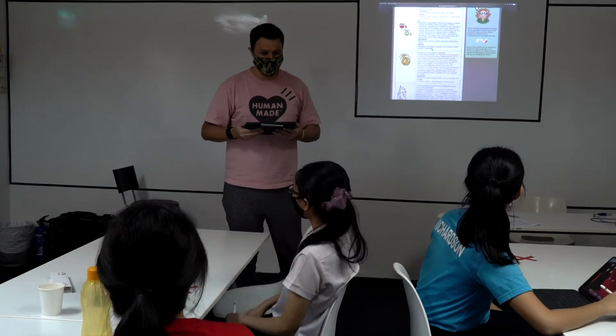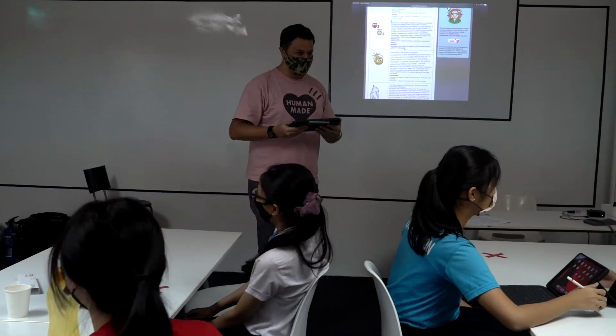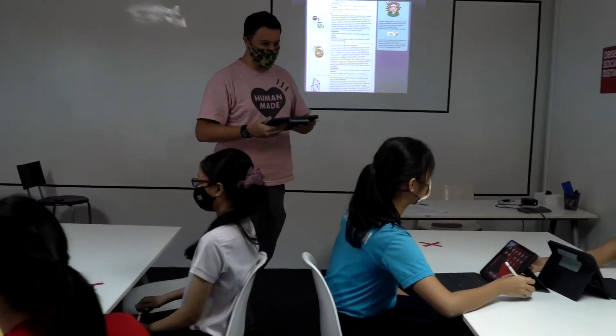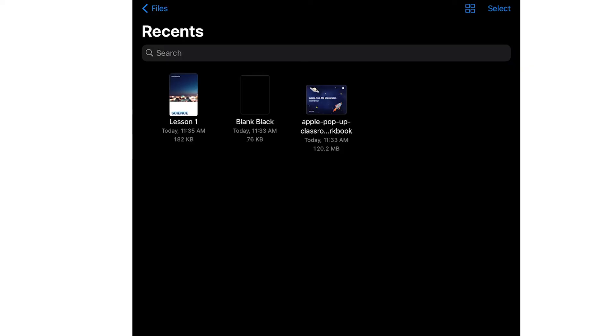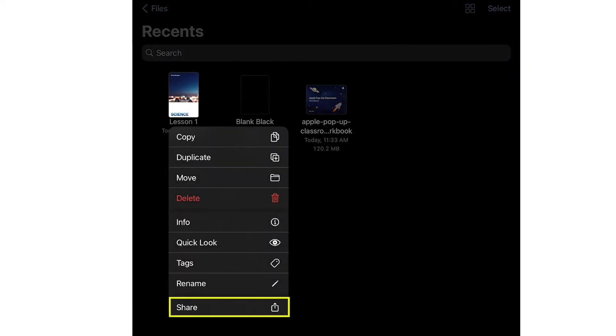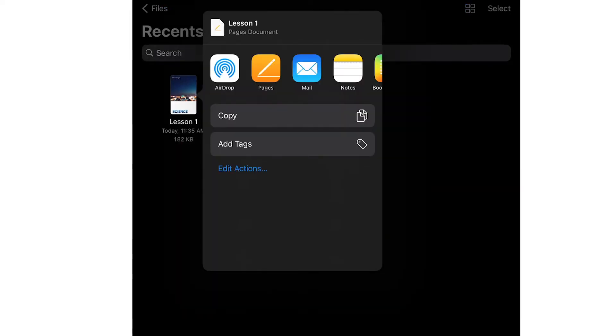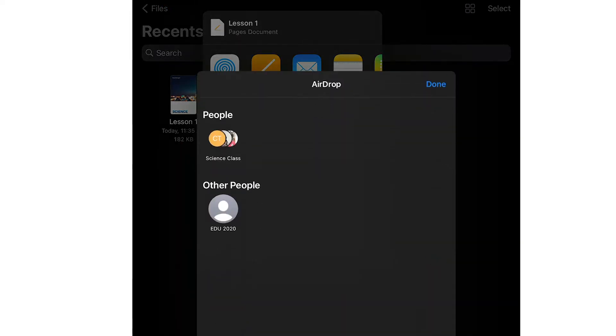Classroom also makes it easy to send files to and receive from the entire class or individual students using AirDrop, or show student work on the big screen. To share files with your class, tap Share, tap AirDrop and select your class.